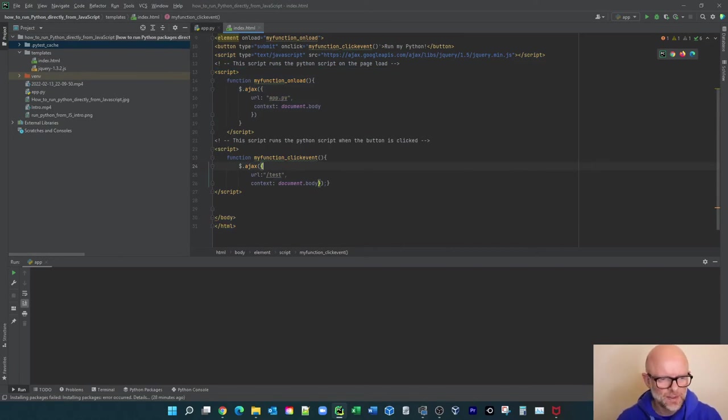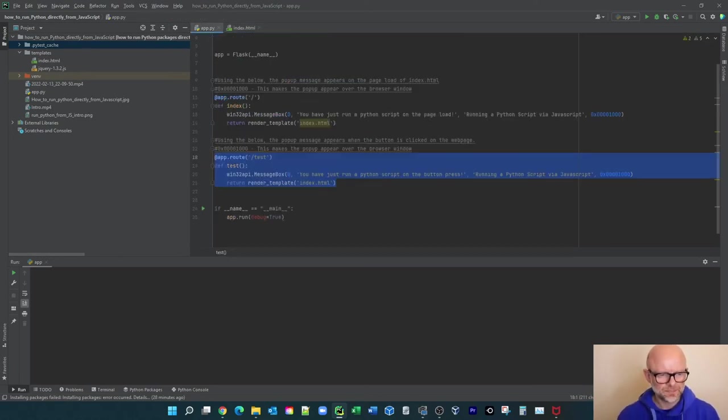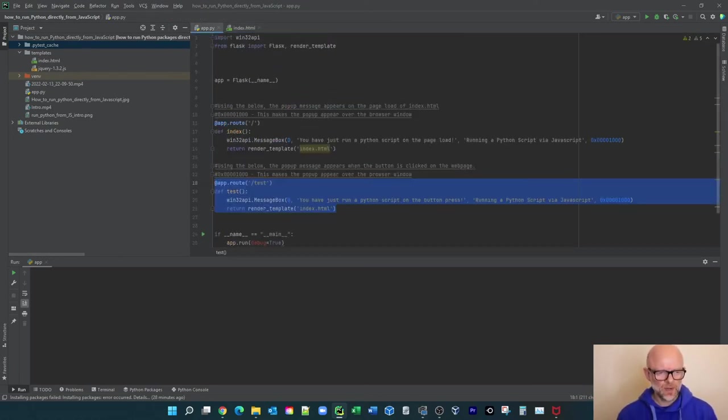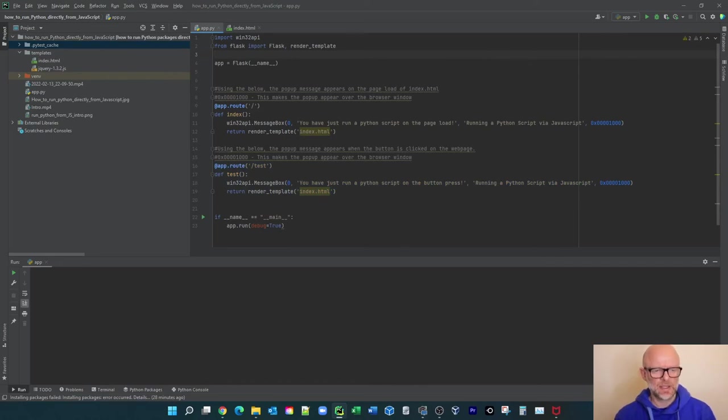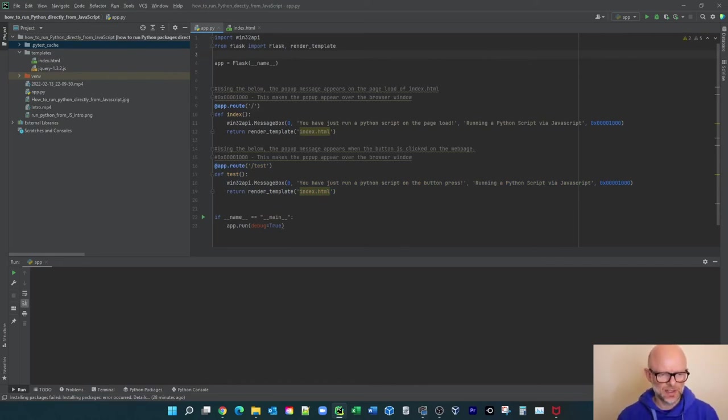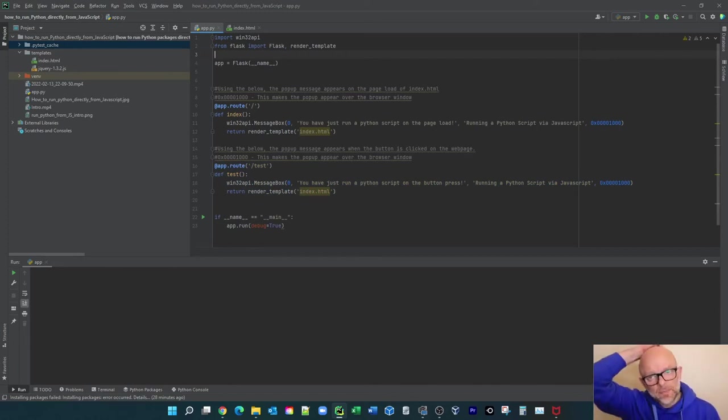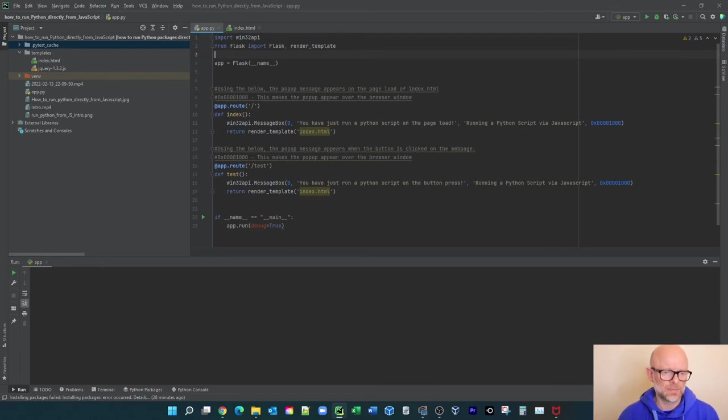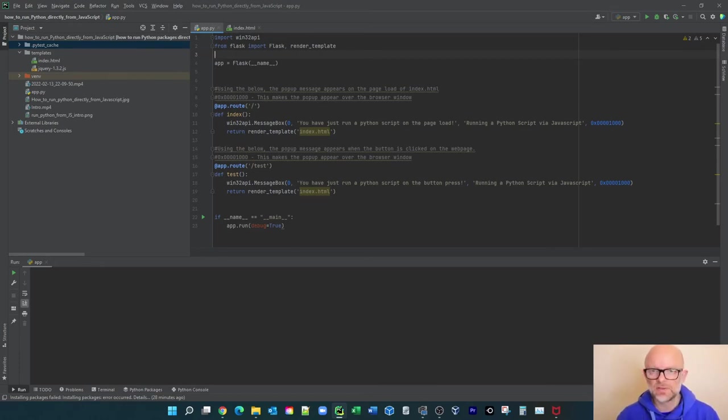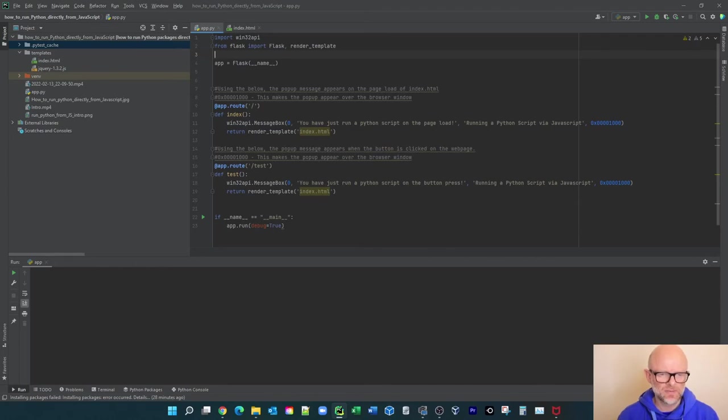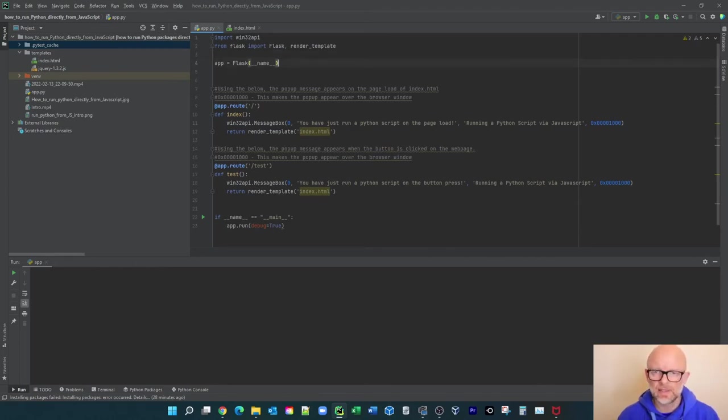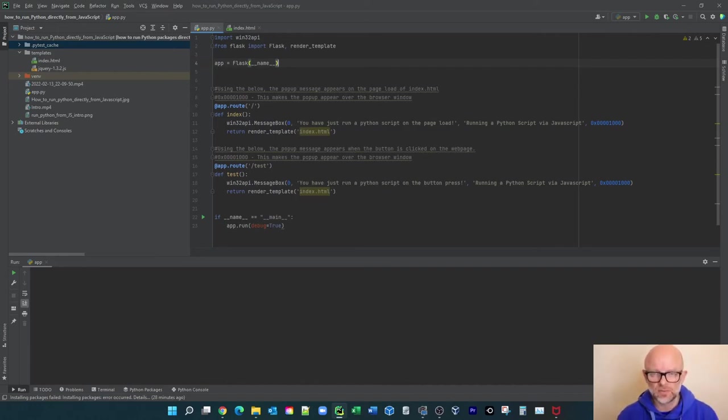So what we've done over here is we've imported win32api, and all that does is basically give us a pop-up box. You saw that at the start in the intro. And then obviously we're using Flask because this is a web browser base, so we're using Flask which is one of the main packages that you use for building web browsers or web-based applications in Python.